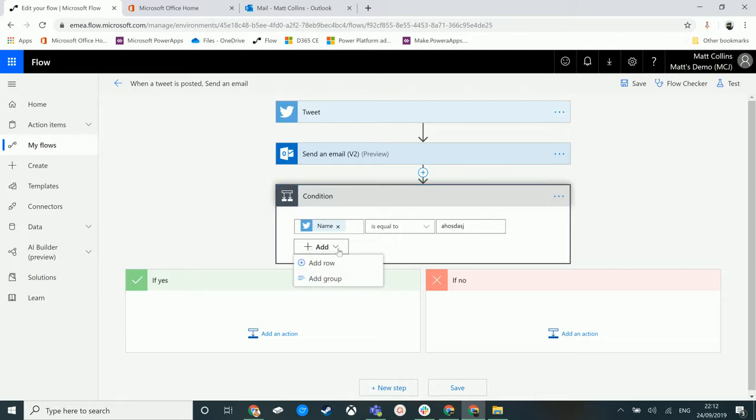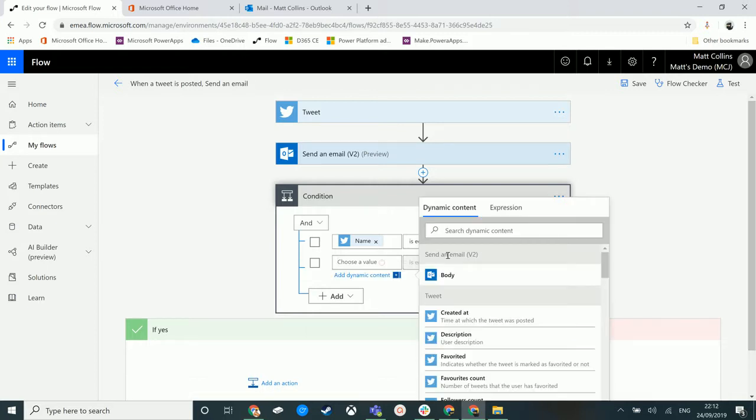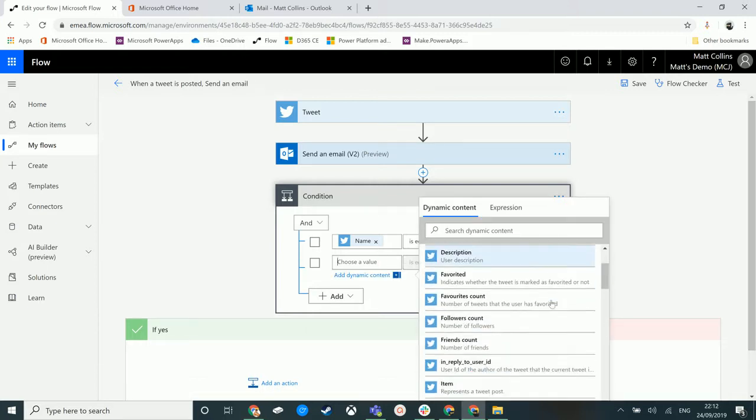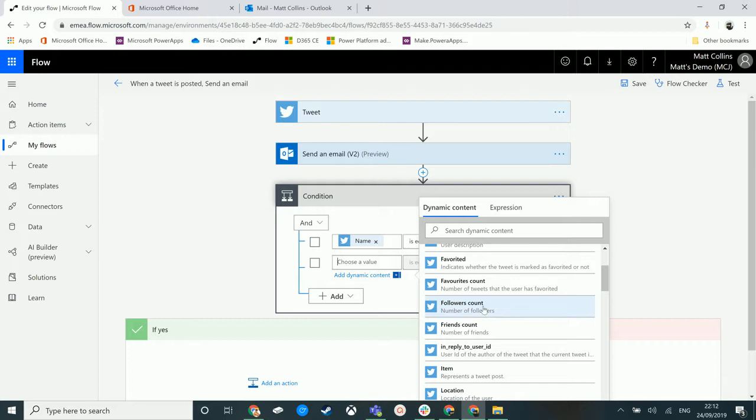So you click on the add, and we have add row or add group. So adding a row will just add another row below the row we are looking at.